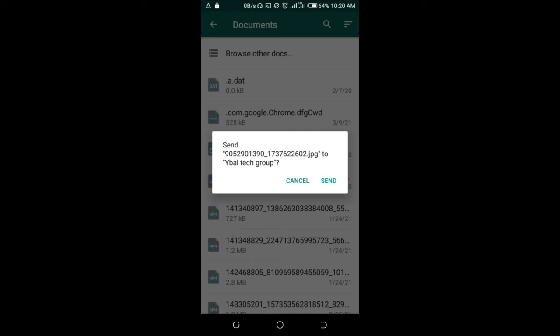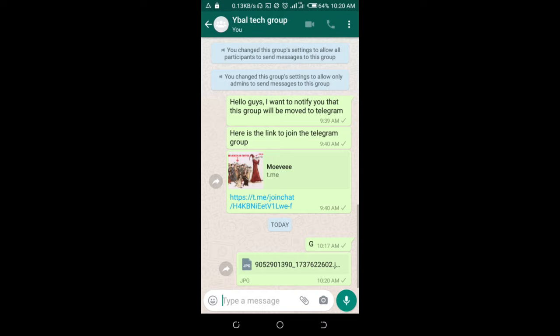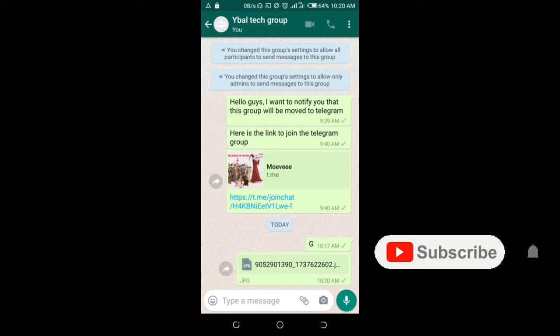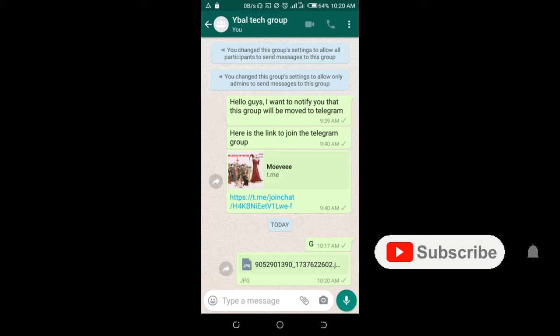So right now as you can see the picture has been sent as document. So that's how to do this. Hope this video helped, please give a thumb up and don't forget to subscribe to our YouTube channel. See you in the next video.